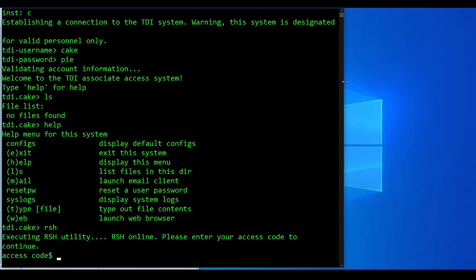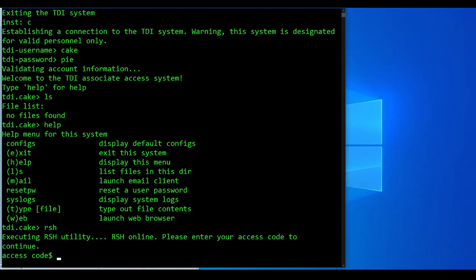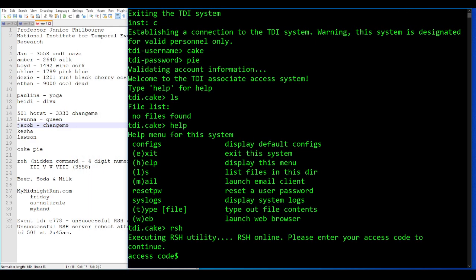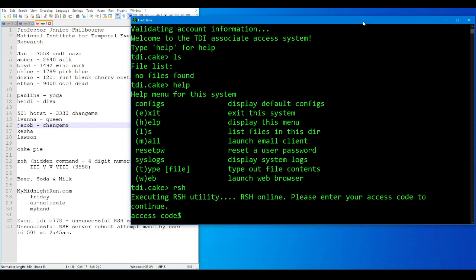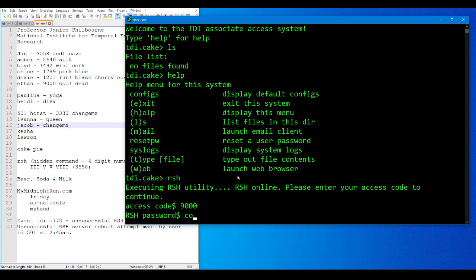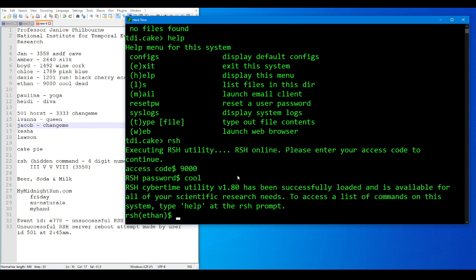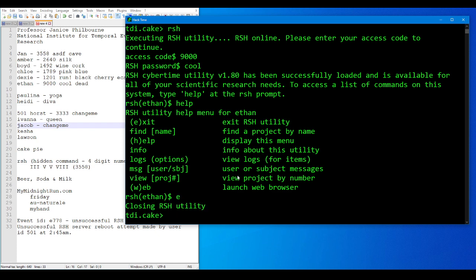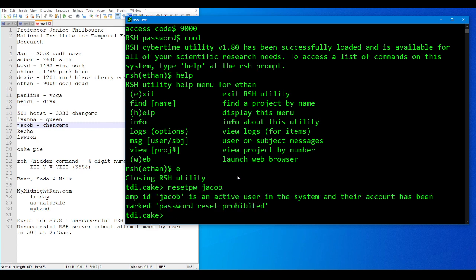We were trying to reset Jacob's password, but I can't remember what our hint said. Ethan was the administrator in the system, right? Can he reset the passwords? No. Employee ID Jacob is an active user in the system and their account has been marked password reset prohibited.